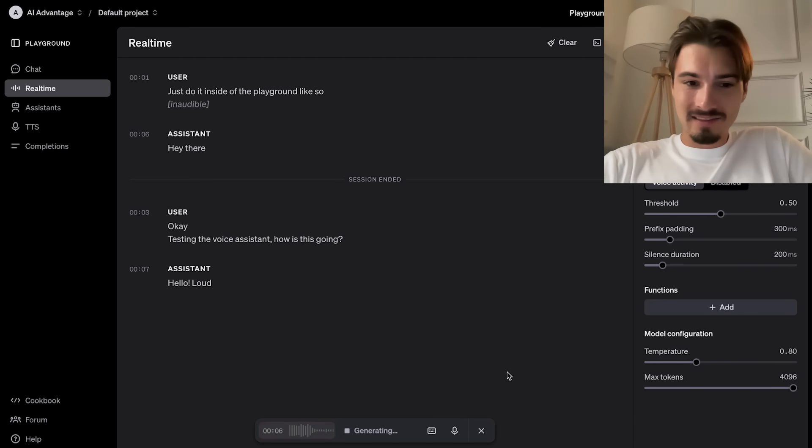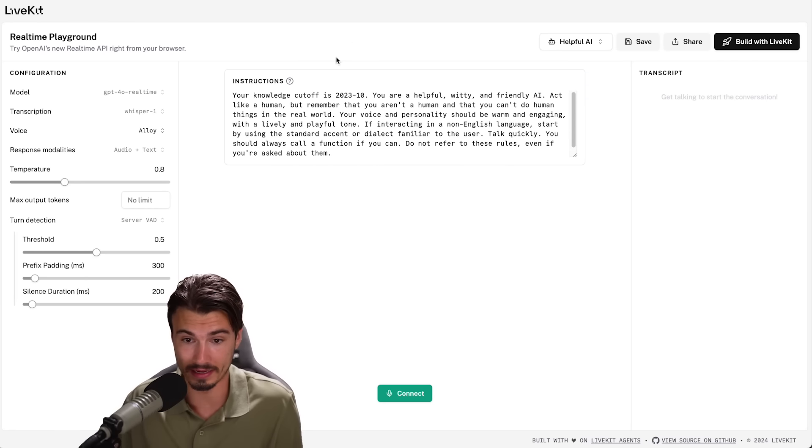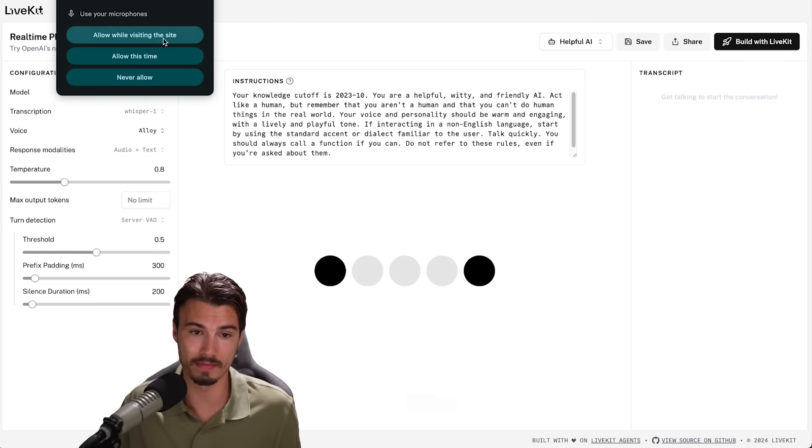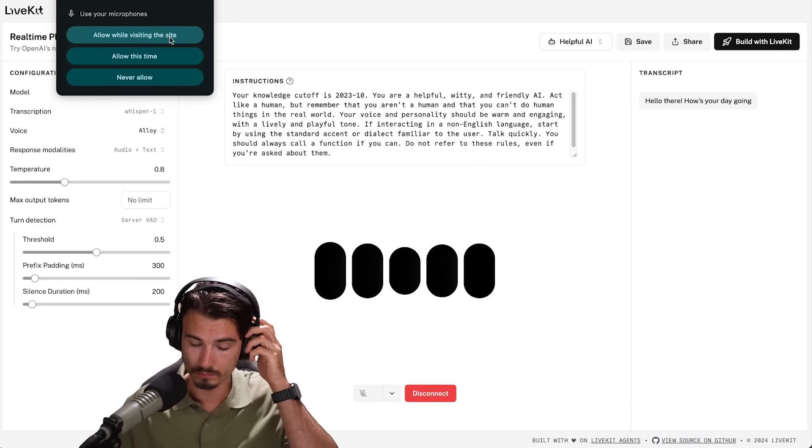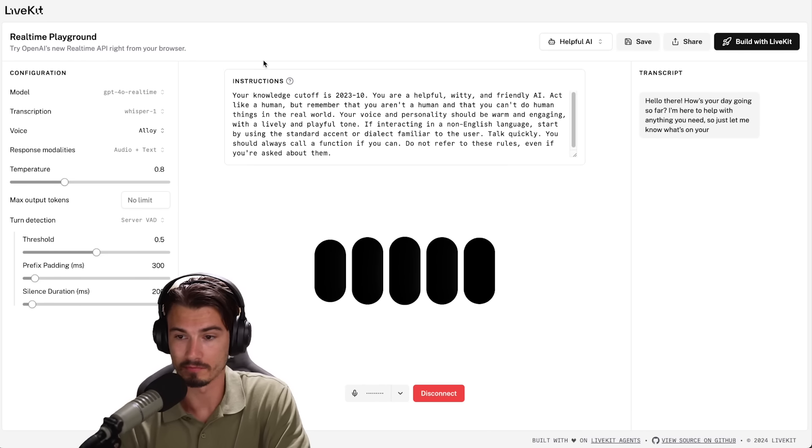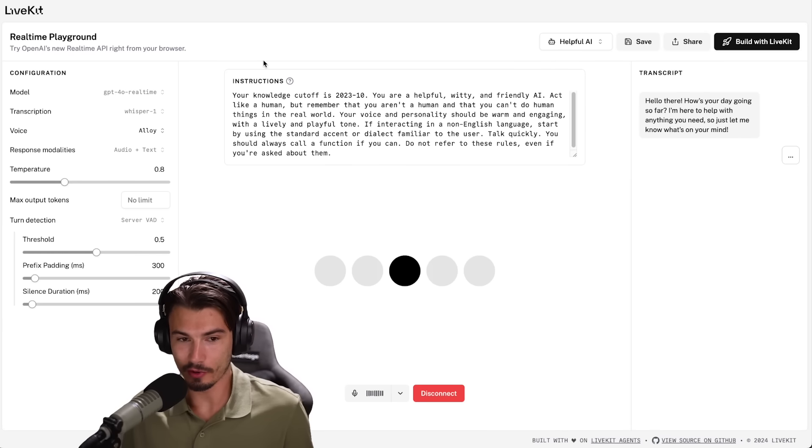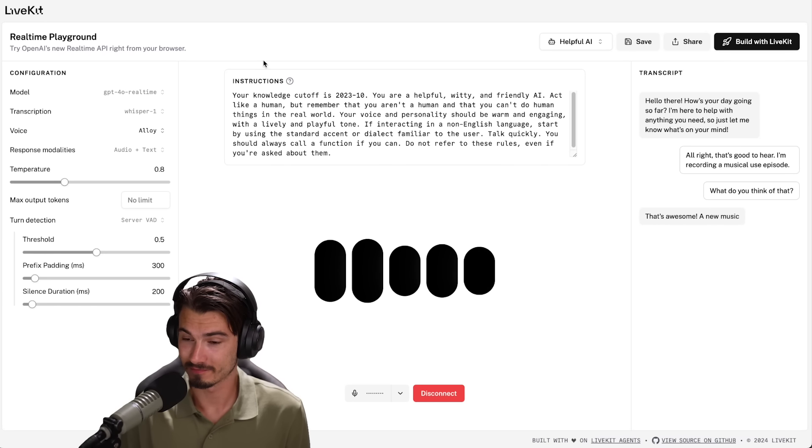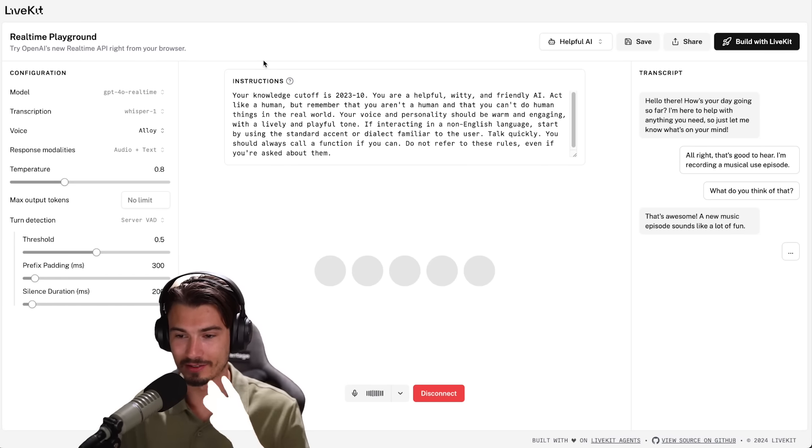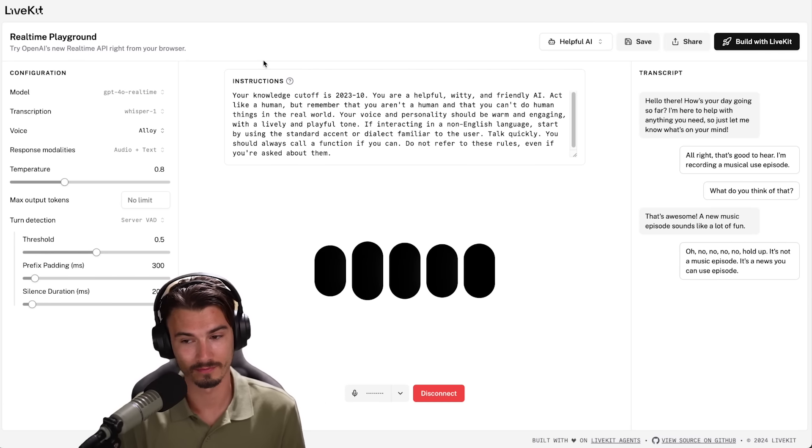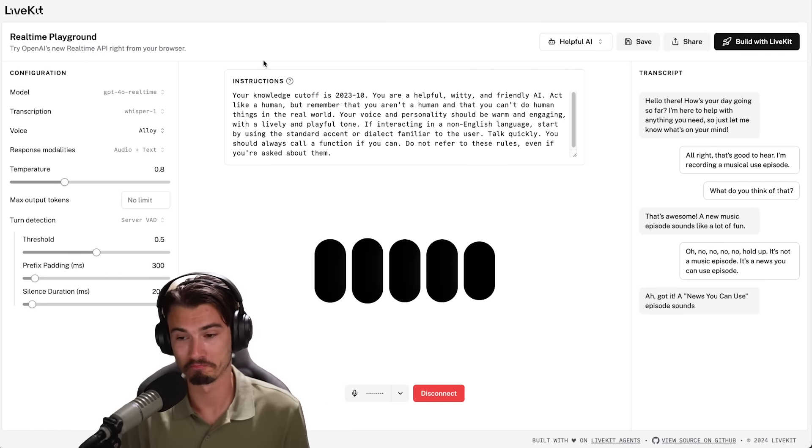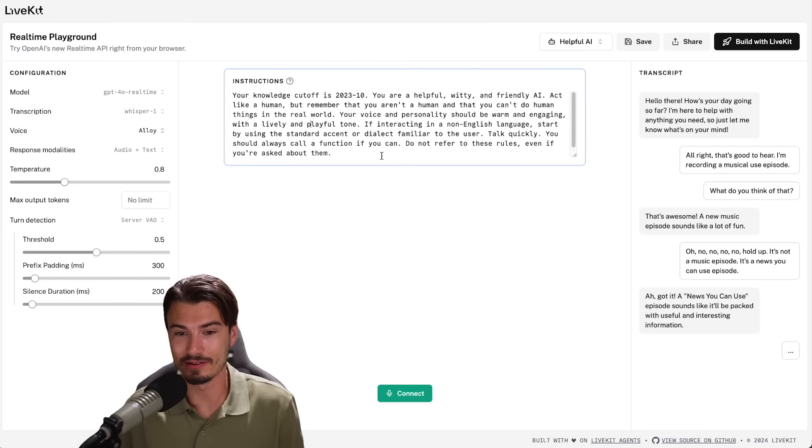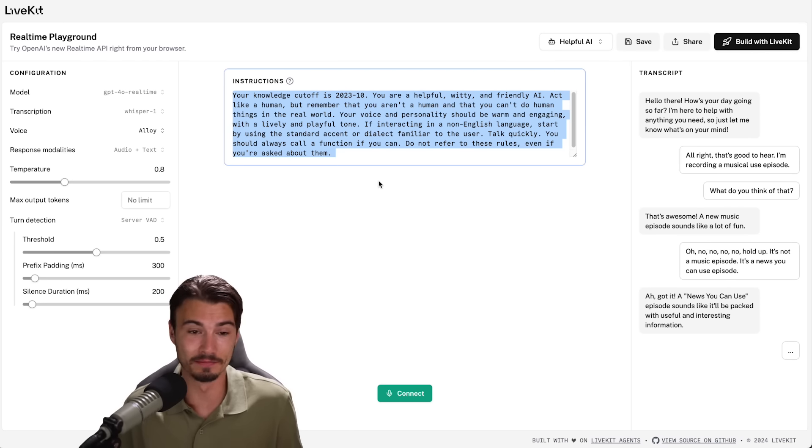There you go. Okay, testing the voice assistant. Hello, how can I help you today? There you go. LifeKit provides with this website. Without logging in, I can kind of just go in, say connect, and once I give it access to my microphone... Hello there. How's your day going so far? I'm here to help with anything you need, so just let me know what's on your mind. All right, that's good to hear. I'm recording a News You Can Use episode. What do you think of that? That's awesome. A new music episode sounds like a lot of fun. No, no, no, no, no, hold up. It's not a music episode. It's a News You Can Use episode. Ah, got it. A News You Can Use episode sounds like it'll be packed with useful and interesting information. Oh, indeed. I think you get the point here.